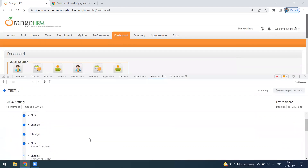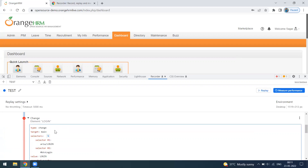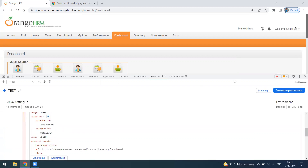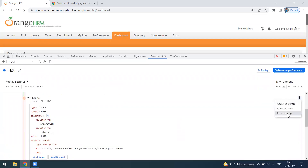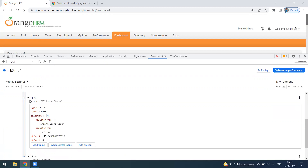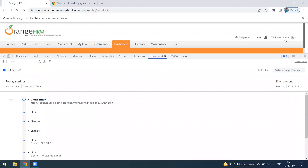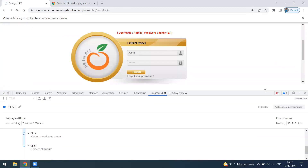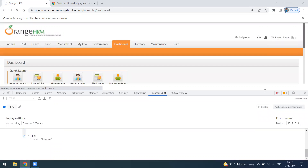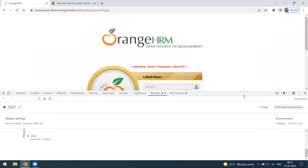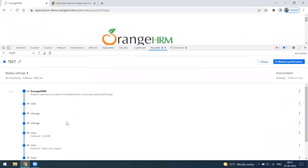On the second replay we still got an issue — it was looking for a 'change' event on a particular window. It's a kind of trial and error. We removed that unwanted step and now it's logging in successfully. The profile button is clicked and logout happens. All steps show as green — no failures.